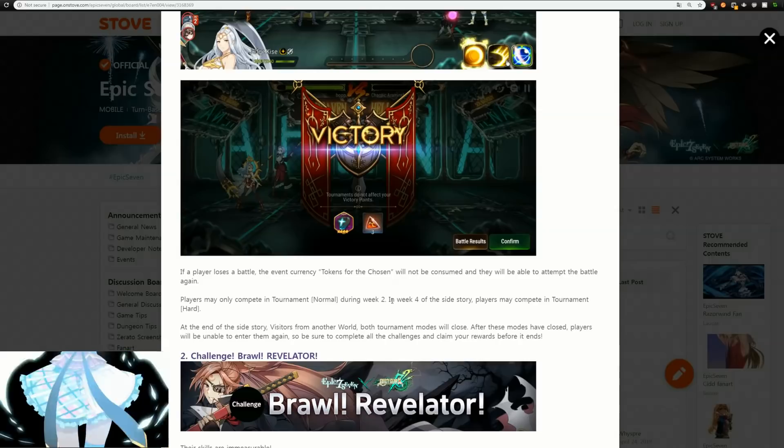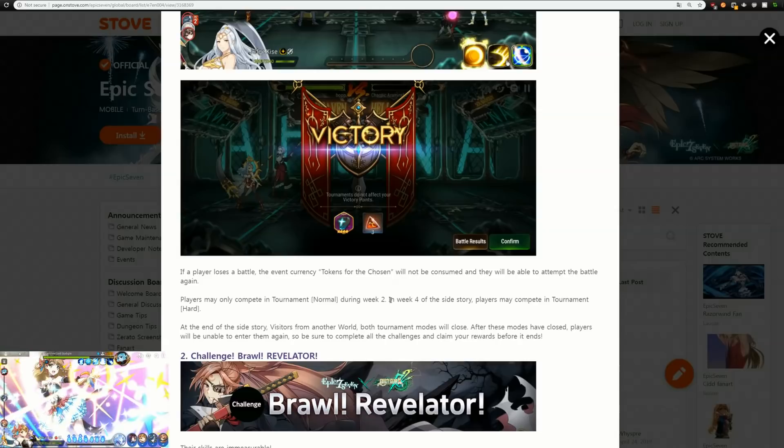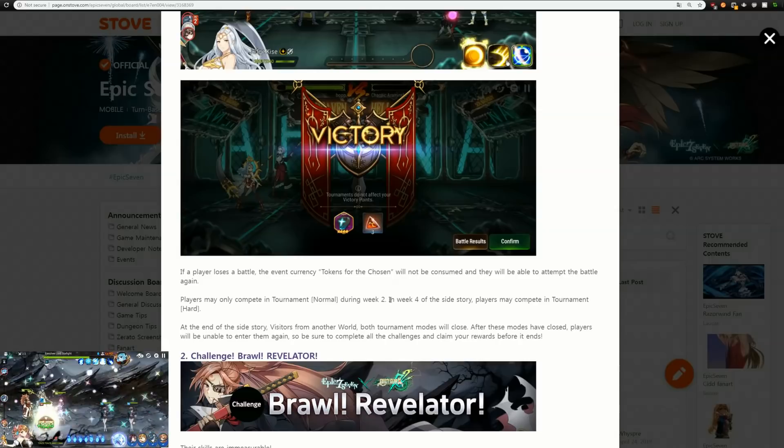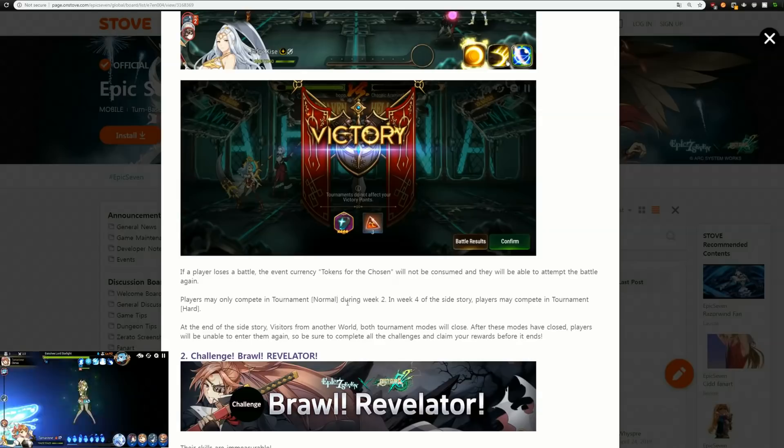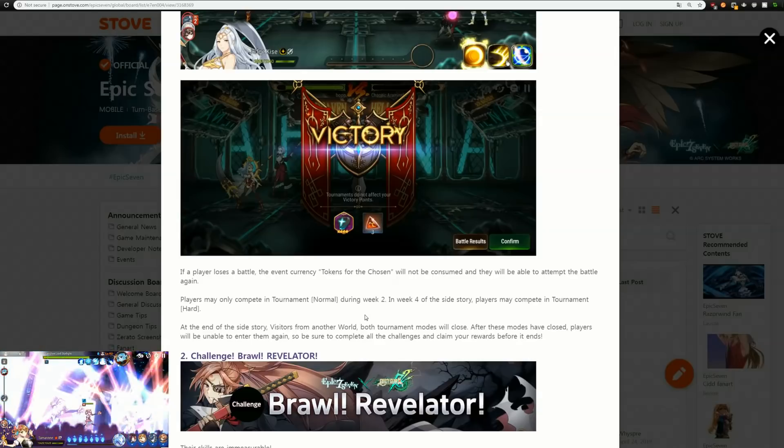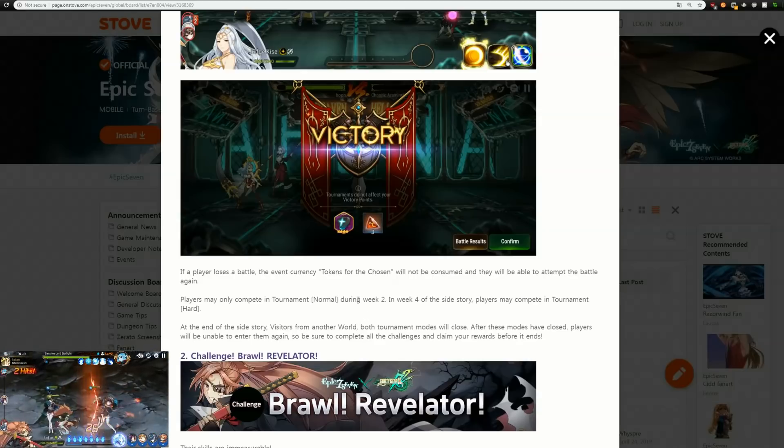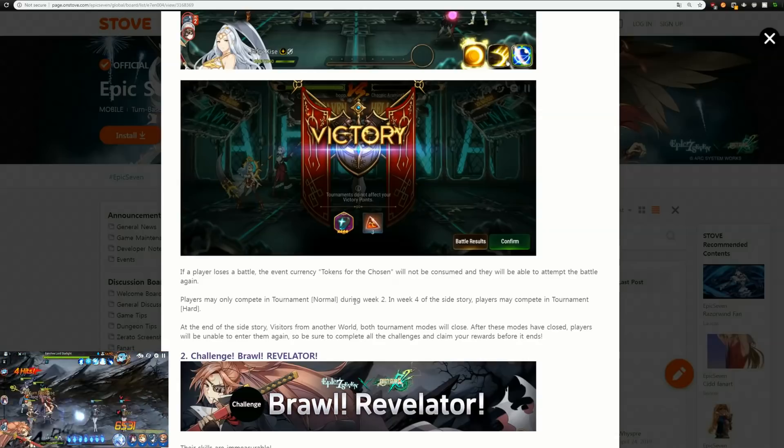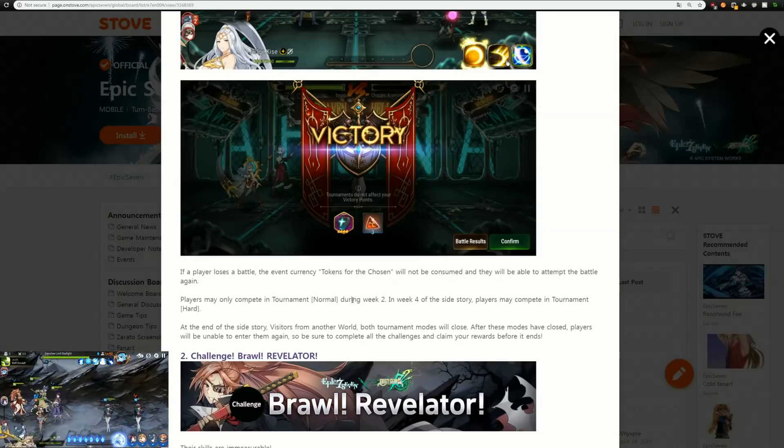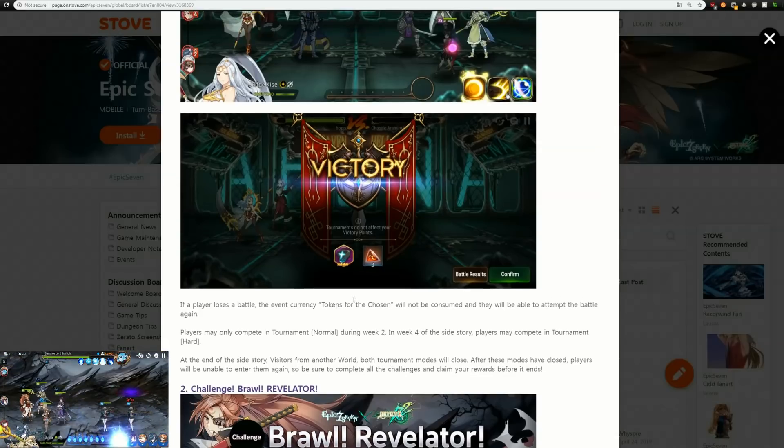I'm hoping the hard mode is actually kind of hard and it's not just like oh let me auto all the way through this. I know they can't make it super hard because you want to make it so that your event is accessible by just about everybody, but it would be nice.